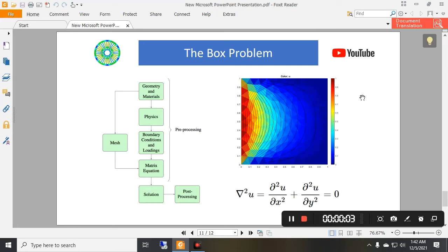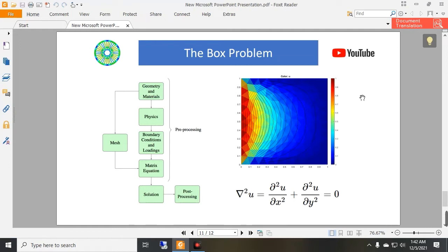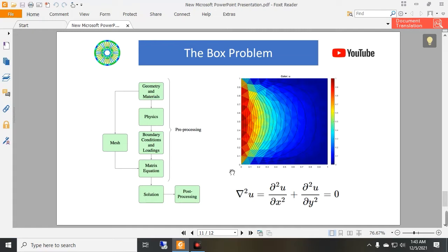Hello and welcome to another video tutorial of the FEMM software. In this video we are going to solve Laplace equation in a rectangle — actually a square. This is a classical problem and we are going to find the voltage distribution or the electric field inside this box. The boundary conditions are: at this edge the voltage is equal to one, and on these three edges the voltage is zero.